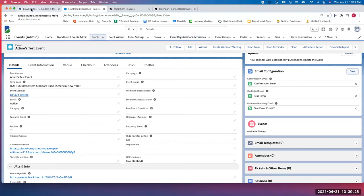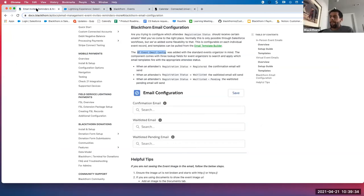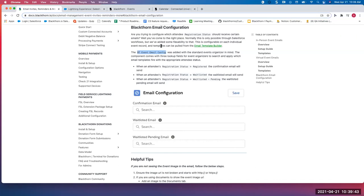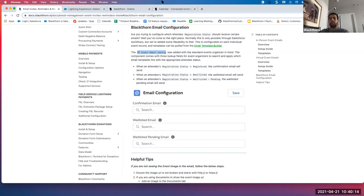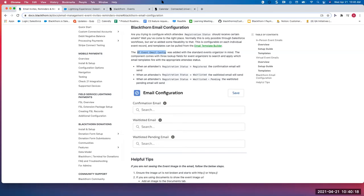Attendee: So you don't have to do any workflow rules or email alerts with this, correct — you can do it all from within Blackthorn? Adam: Exactly. You no longer have to use those Salesforce workflows because we've added that flexibility within the app. Attendee: I guess the only thing is you're not going to get your receipt information this way — like the credit card last four and the date. Adam: So you should still have that separate email for the sales document and payment that still goes out — this would just be that registration confirmation that says you're registered. Attendee: You have to send a second one with the actual receipt? Adam: Exactly. Or modify your template to include all within the one template.